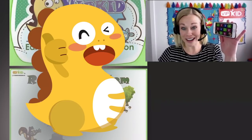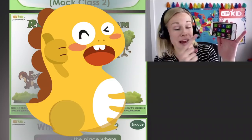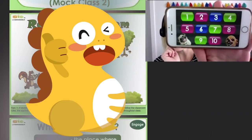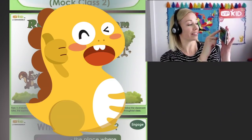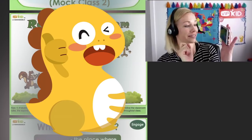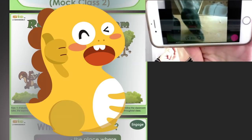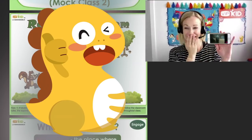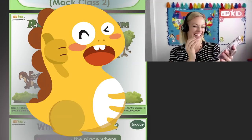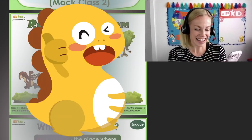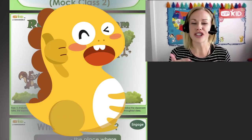Let's do one right now — pick a number. One. Oh! He pushed the turtle.